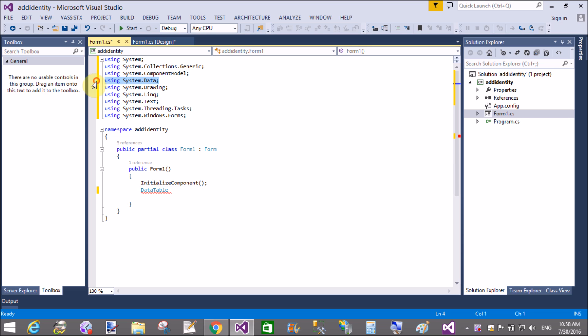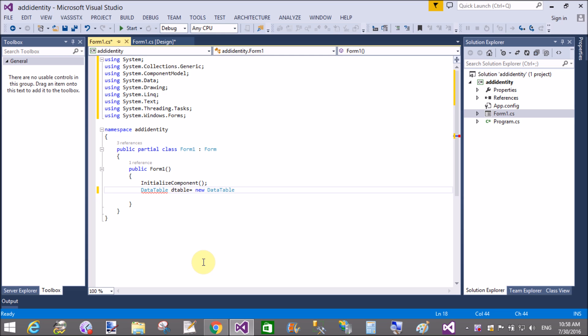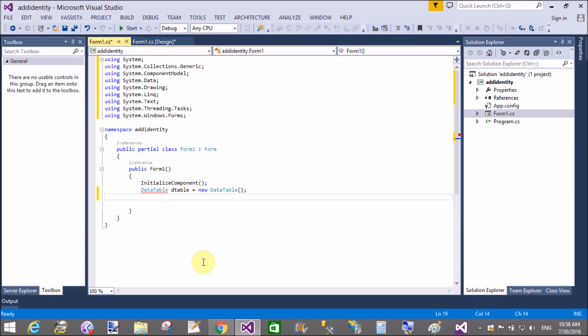In this video I will show you the primary key columns. According to the previous video, first of all create a data table object and set some columns.